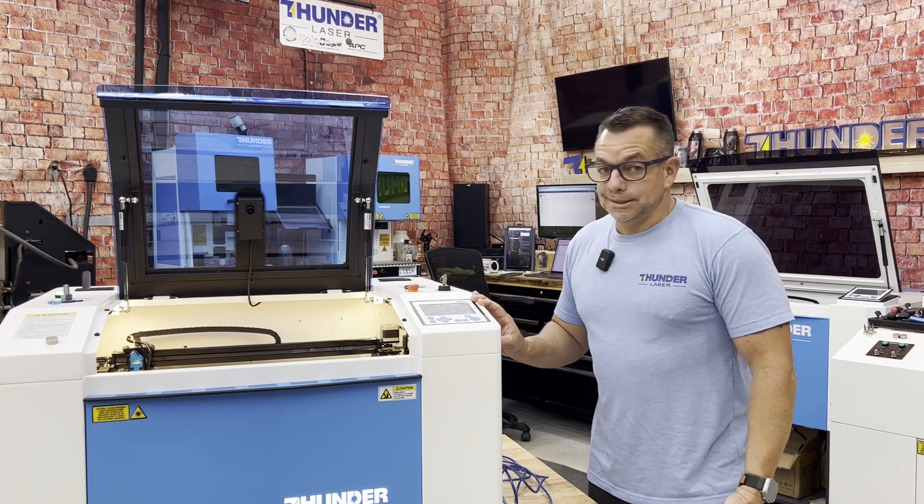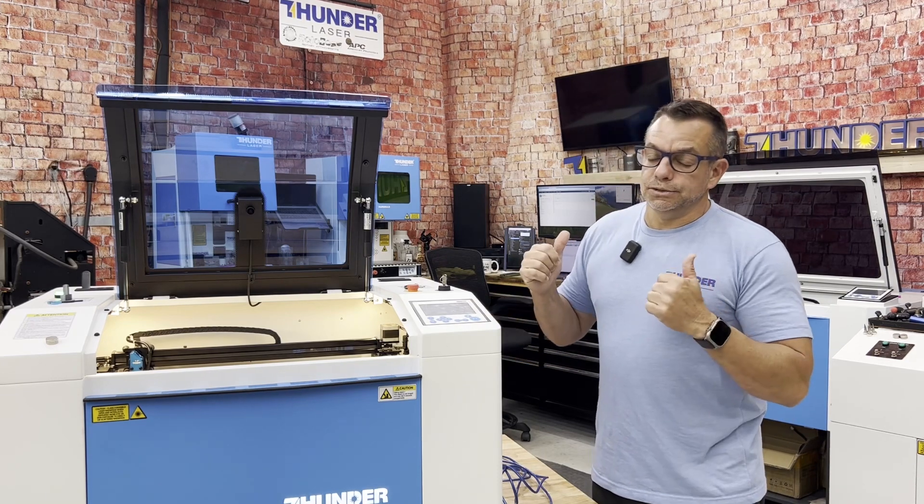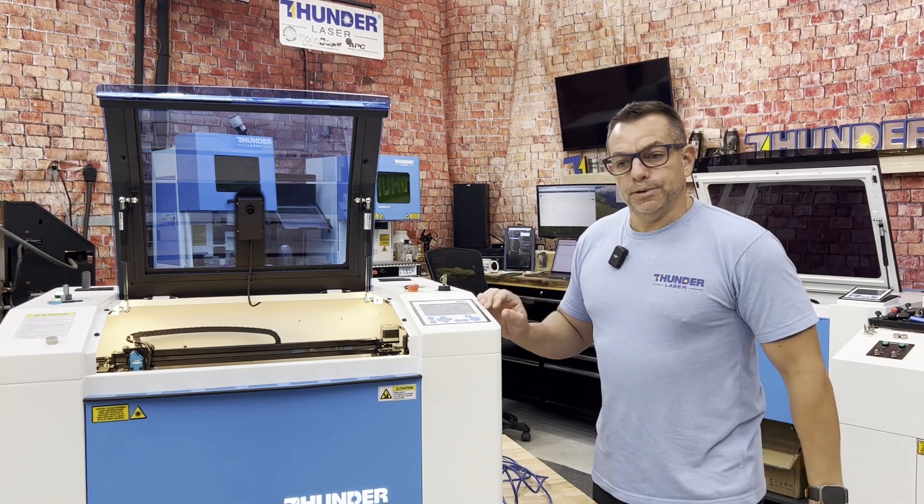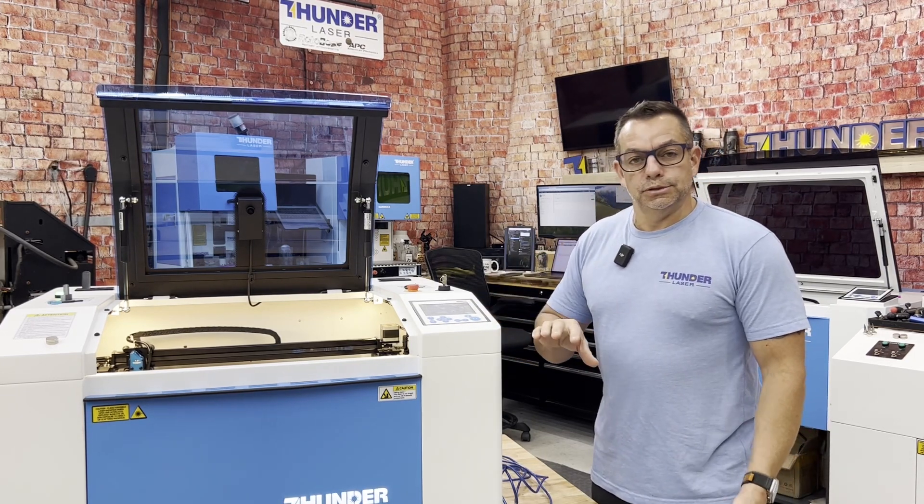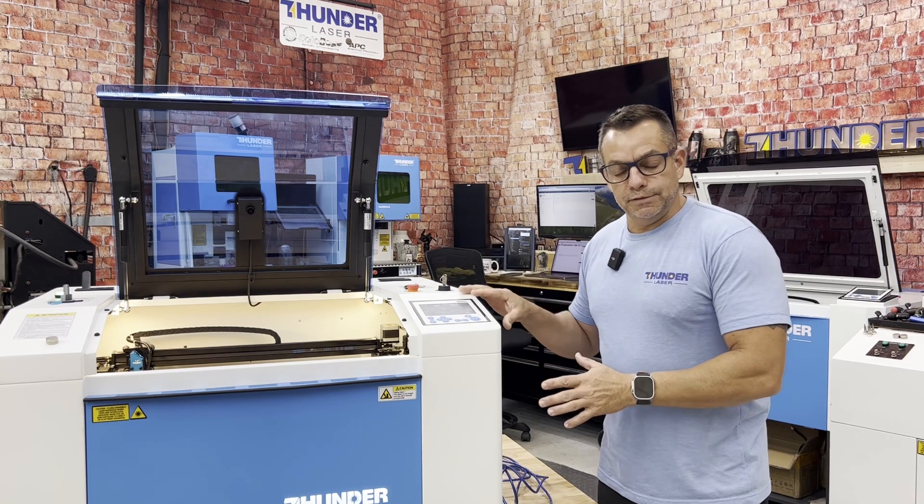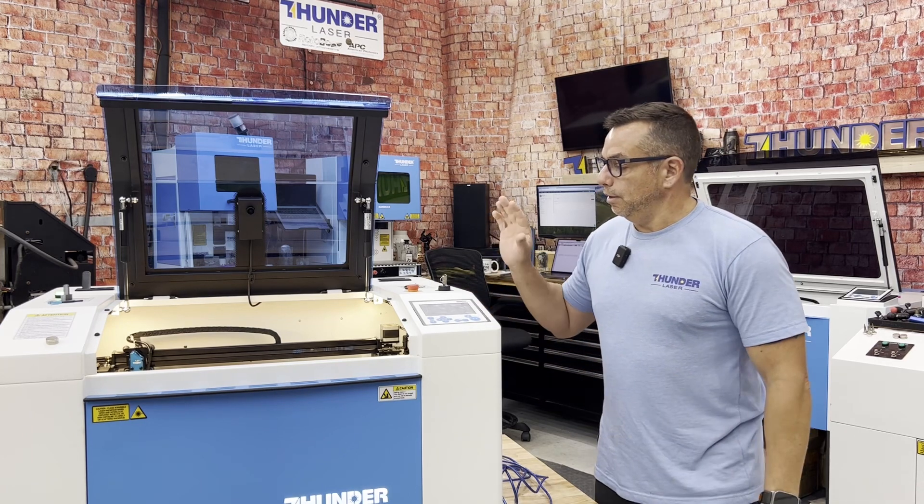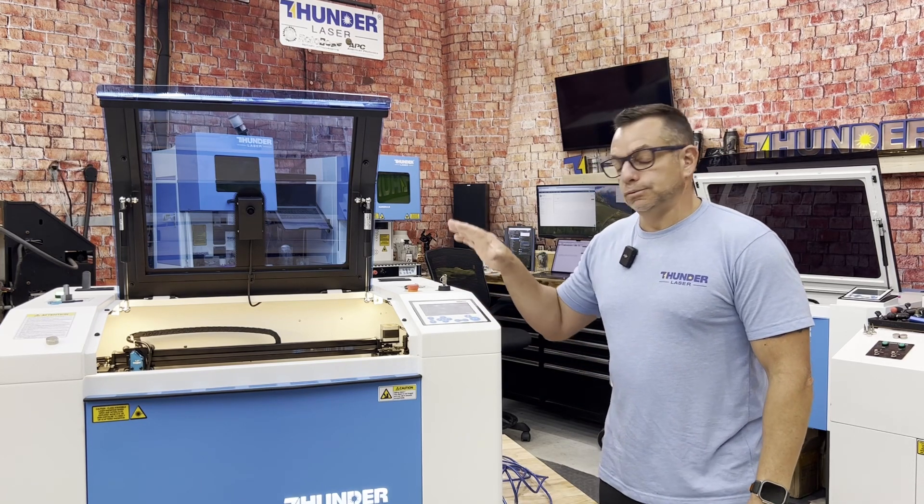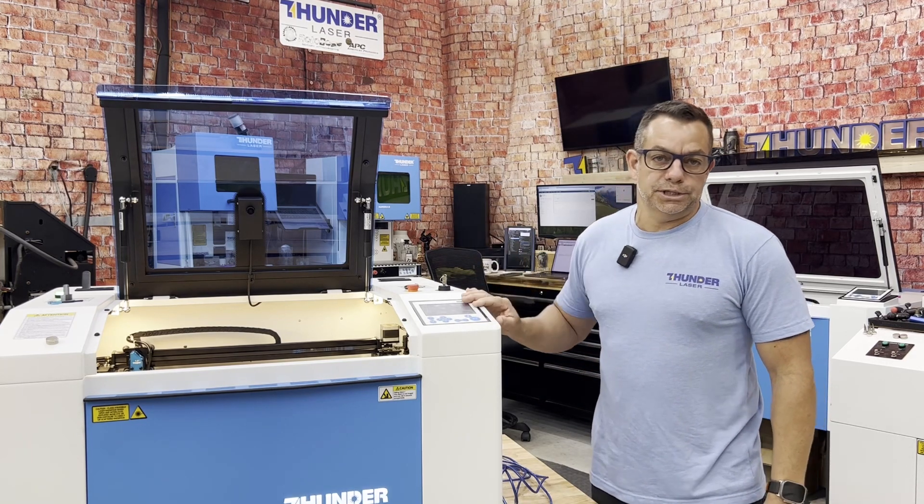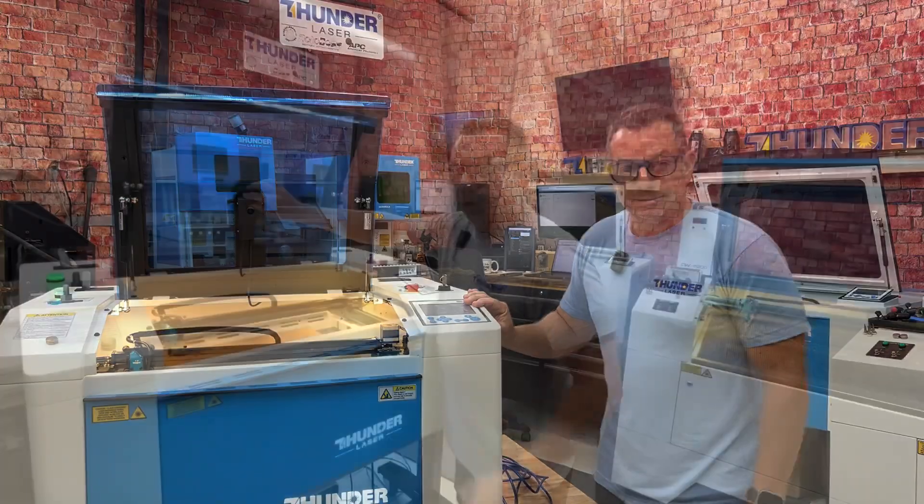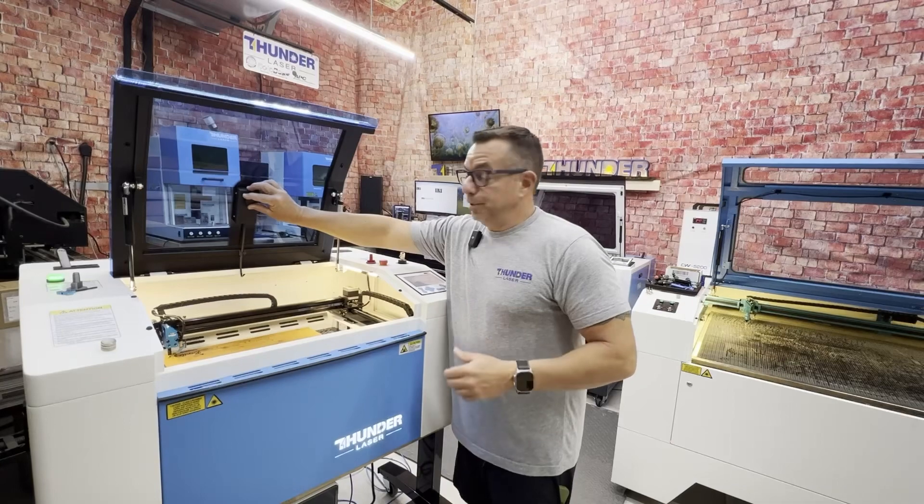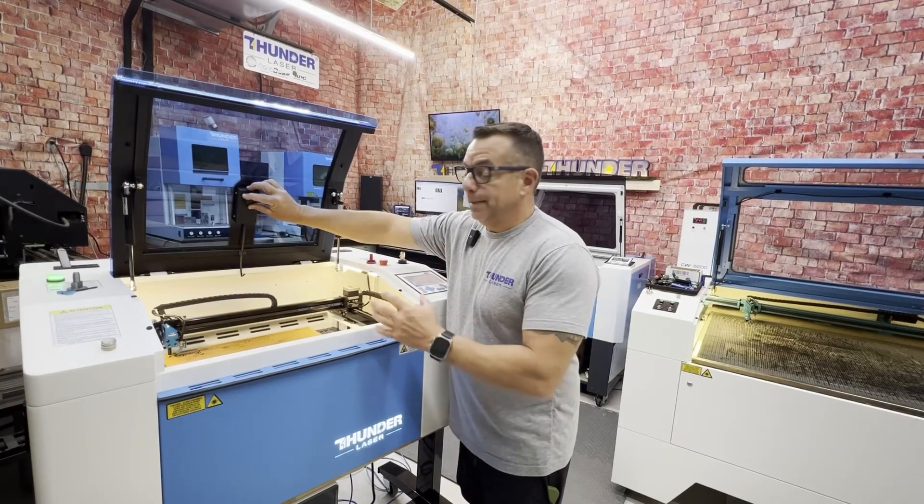That said, let's go over to Lightburn and we'll go through how to load the file off of the USB and also how to run the calibration file.